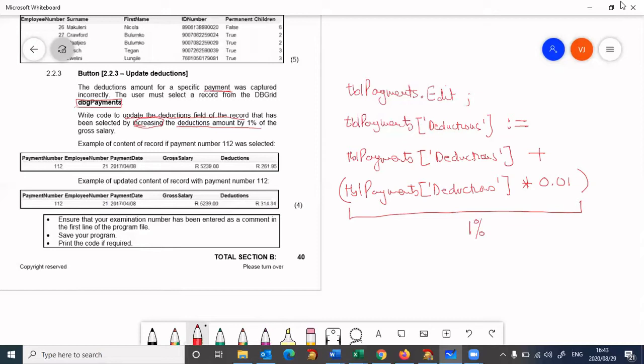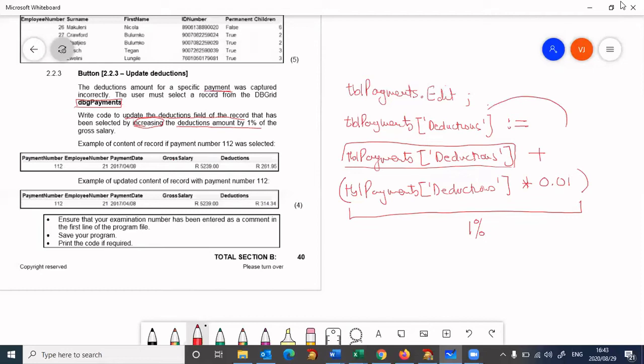It then takes that answer and adds it to the original amount. So it's increasing the original amount by one percent, and that final answer is then being stored back into the tbl payments deduction field. The original value is then lost.